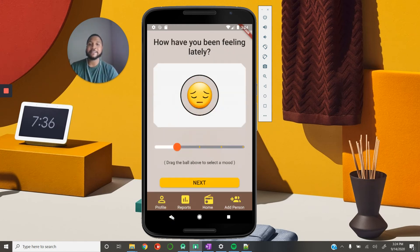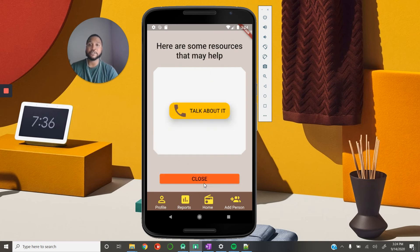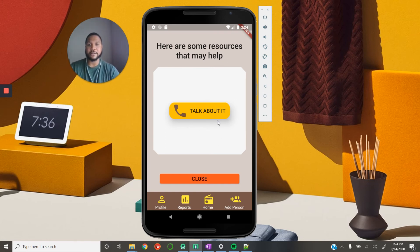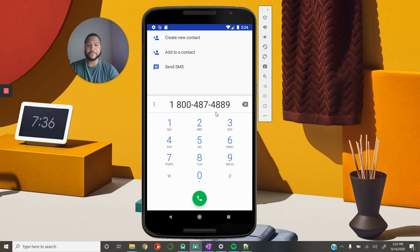In the event that someone is feeling really down, we want to show them actionable resources. We have a button where they can say 'talk to someone, talk about it.' Once they click this, it will populate the number for the SAMHSA National Hotline, where they can talk with a real agent. That way we provide them with real people who can help, and we want this to be very dynamic in what resources we provide.